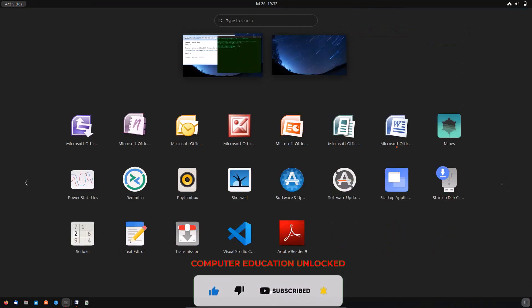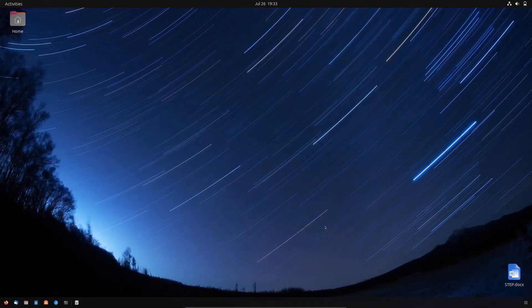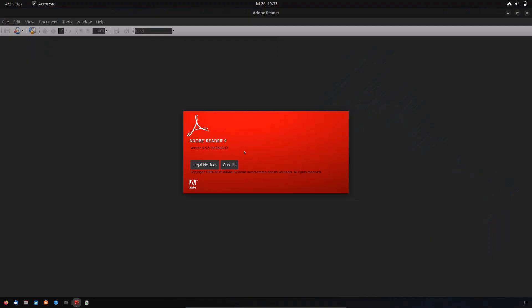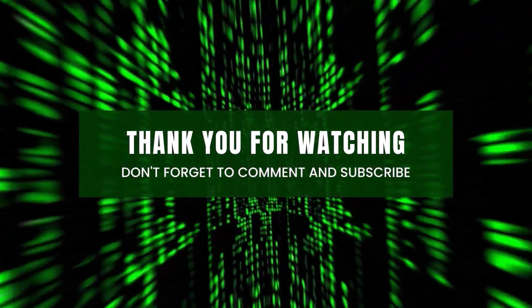Once Adobe Reader is installed, any PDF file can be read very easily. If you like the video, please subscribe.